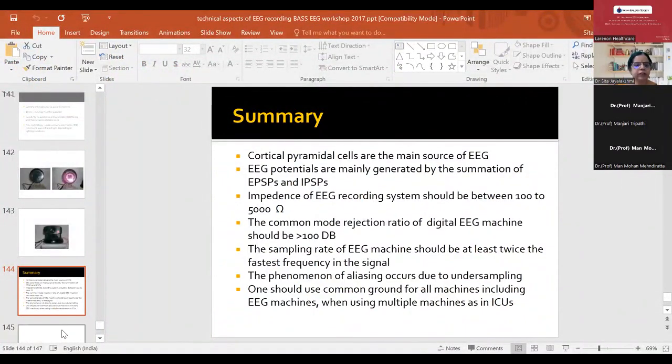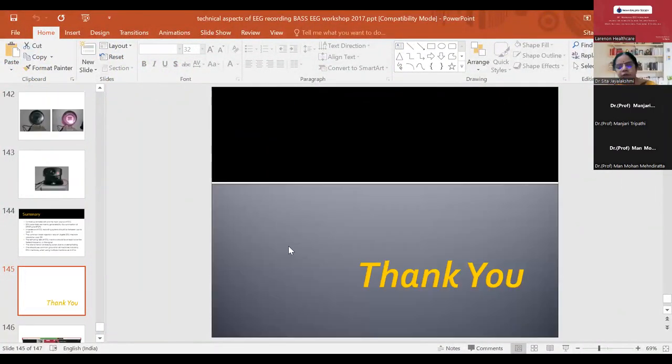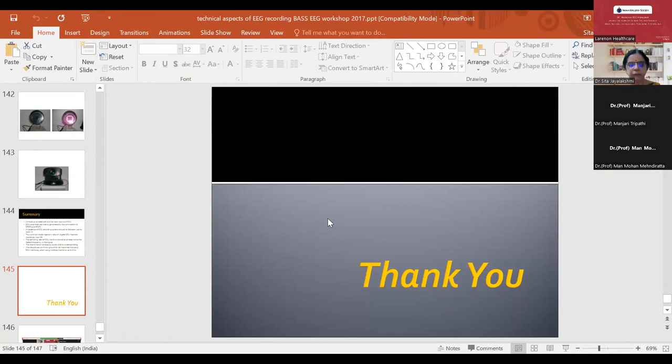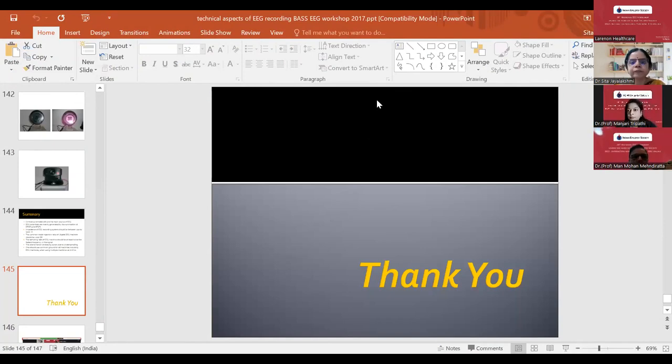Thank you for this opportunity and for your kind patience. Thank you.